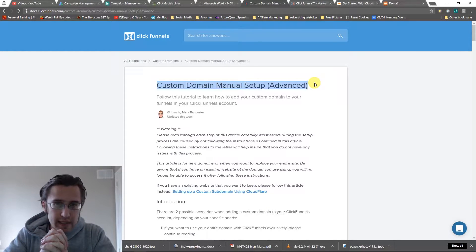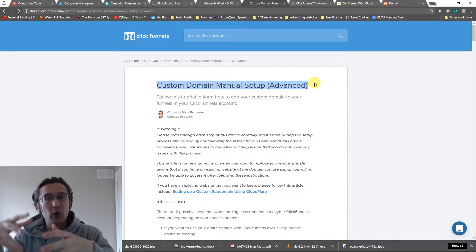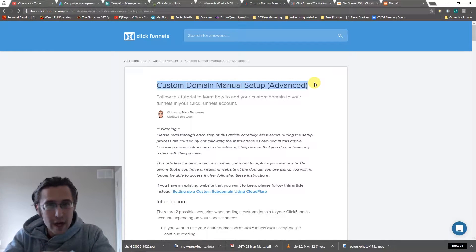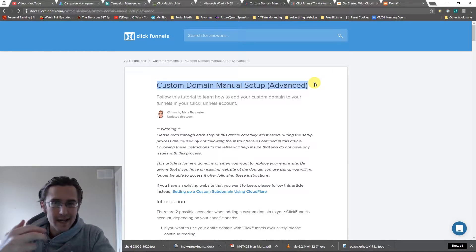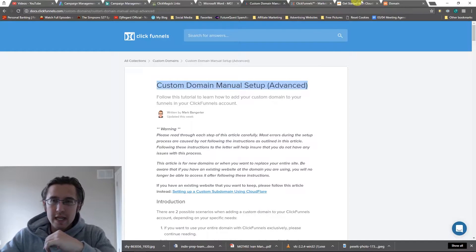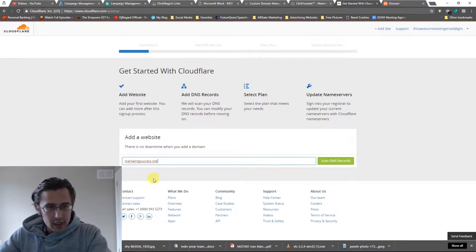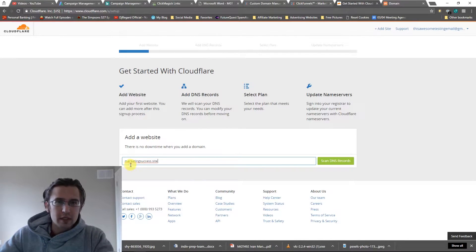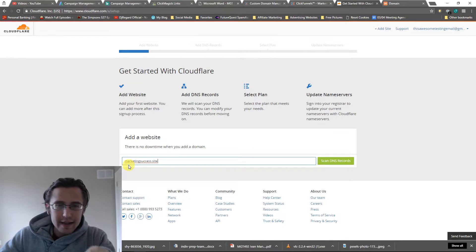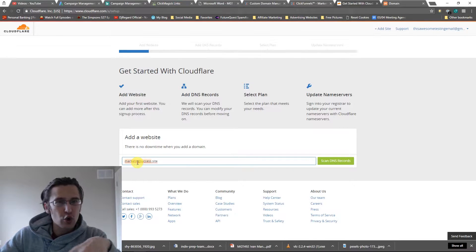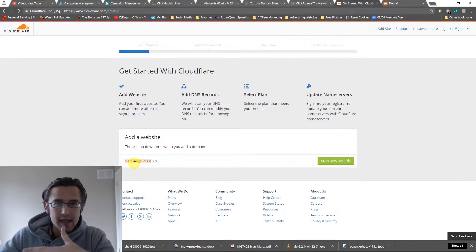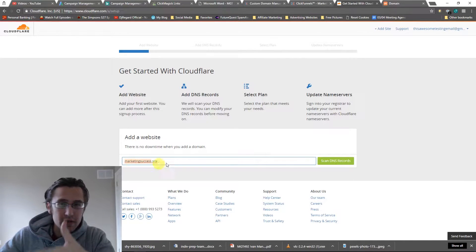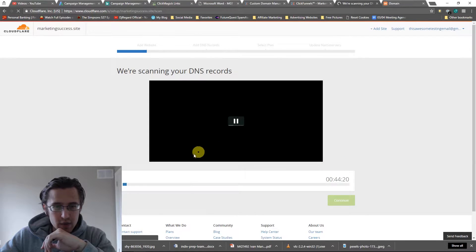I will leave the link down below for you guys as well. It's just a ClickFunnels guide that allows you to do this. And again, why we're using Cloudflare is because we're using ClickFunnels, and ClickFunnels only allows Cloudflare in their custom domain setup. So I put that in there. Don't put www, don't put HTTPS, nothing like that. Just put in yourdomain.com or .site in our case, whatever it is. And let's say scan DNS records.